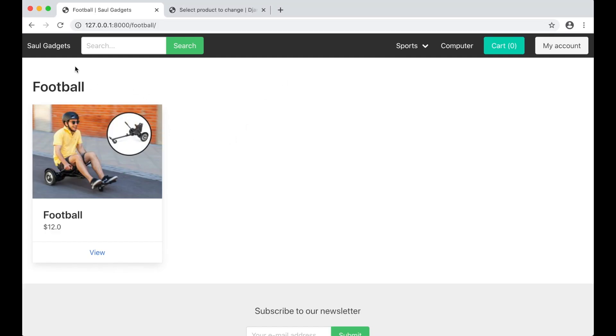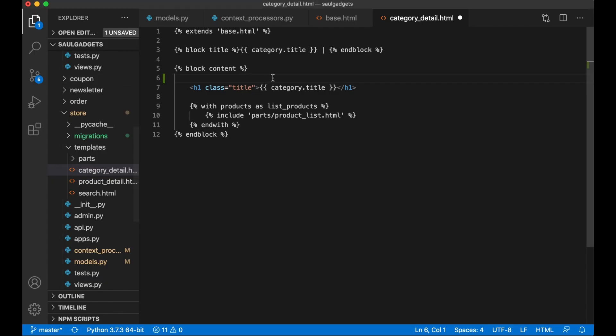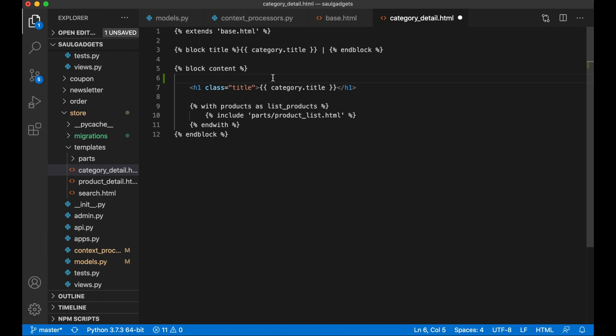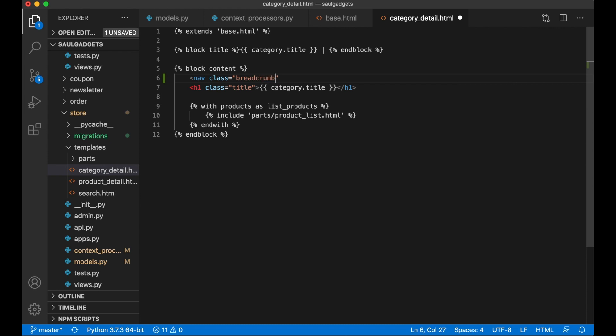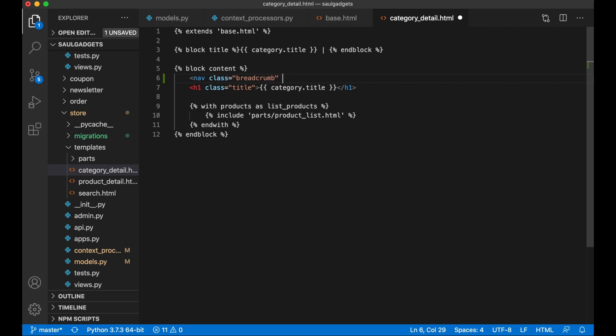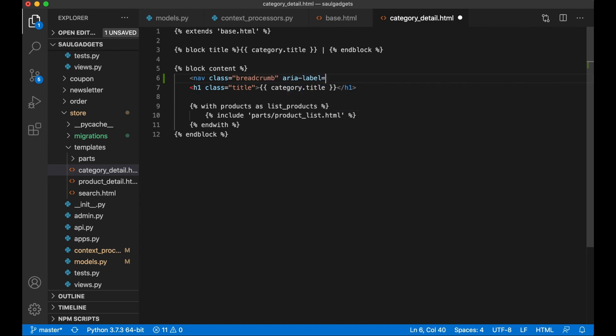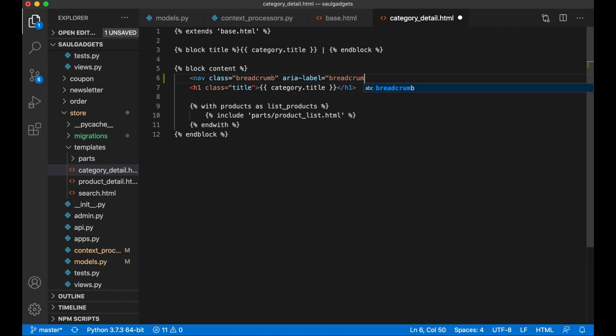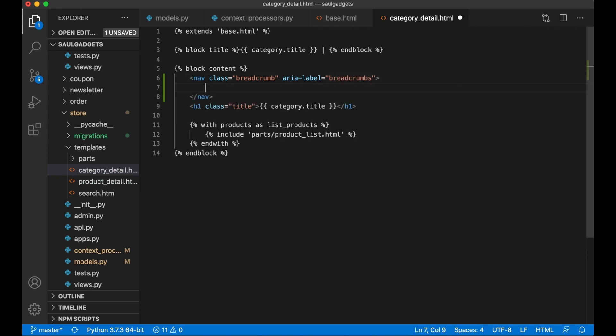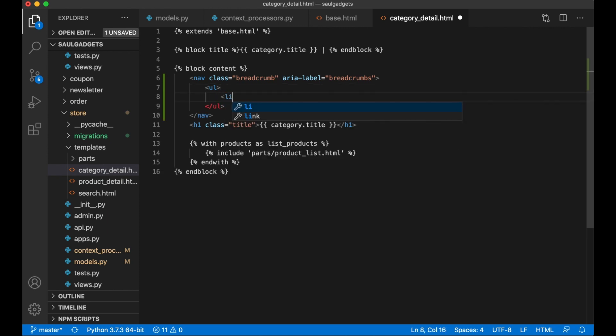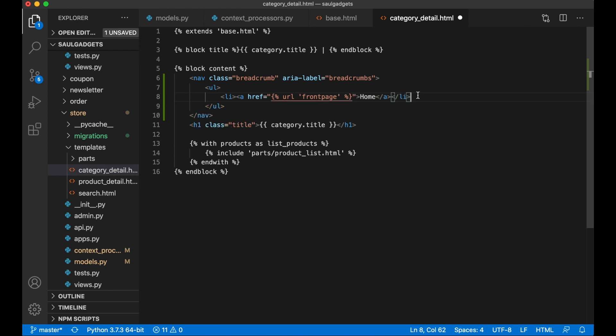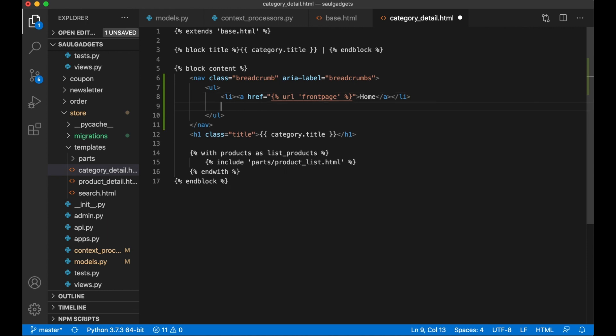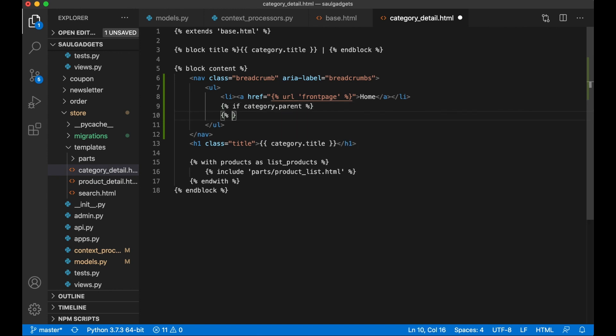On the top, above here, I want to print some breadcrumbs. So create a new nav class breadcrumb, aria-label. Li, this is for the front page, href url front_page, home. And then I want to check if this category has a parent: if category.parent, and endif.